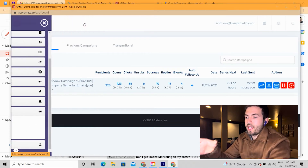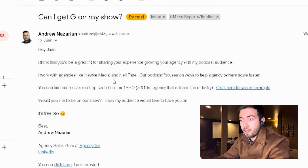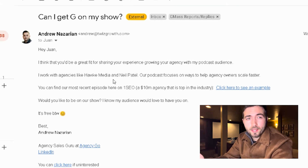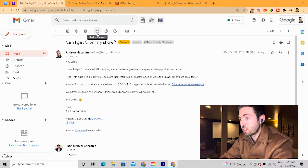This will be my main dashboard for all my statistics. The reason why cold email works is when you're giving something away of really high value. What I do is I actually run a podcast where I reach out to digital marketing agencies. I say, 'Hey, I think you're a great fit for sharing your experience growing an agency with my podcast audience. Would you like to be on the show? It's free.' It's a pretty obvious thing to say yes to because they're getting free publicity.